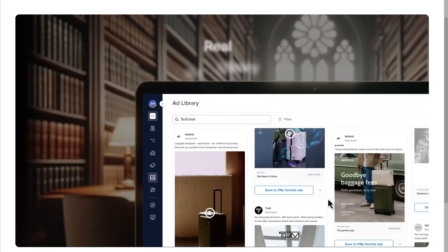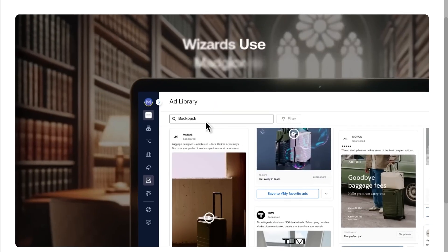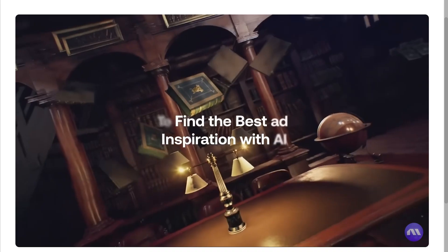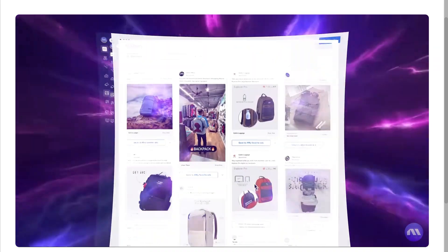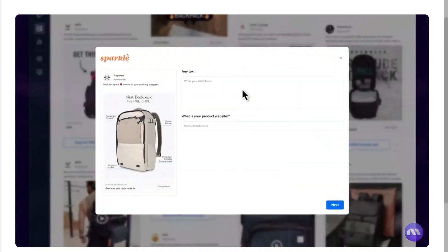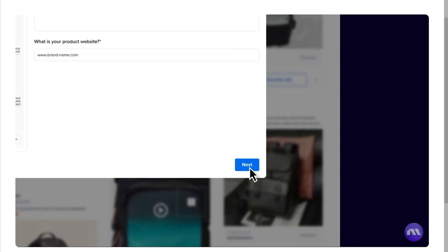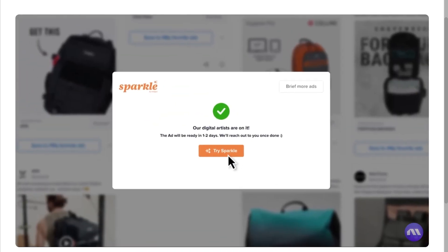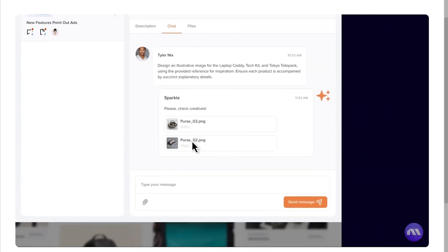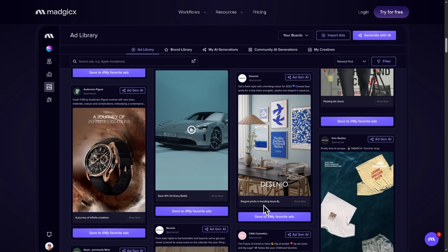Are you thinking of using Magics to supercharge your Facebook and Google ads? Before you spend a single dollar, watch this review. There are some must-know details you don't want to miss. Hey everybody, and welcome back to our channel.